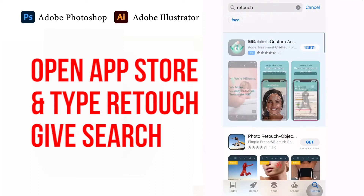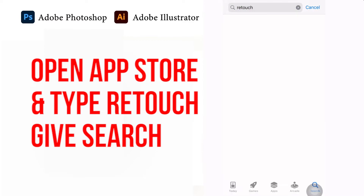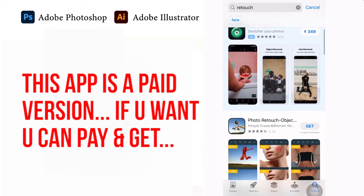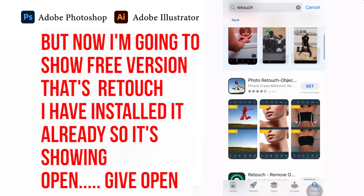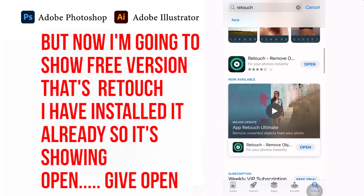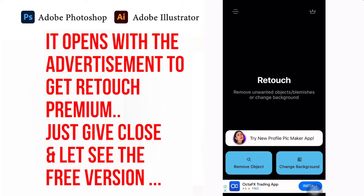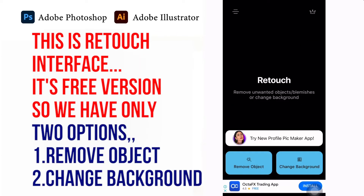Open the App Store and type Retouch and search. This app has a paid version — if you want, you can pay and get it — but now I am going to show the free version. I have already installed it, so it's showing Open. Let's give Open. It opens with an advertisement to get Retouch Premium; just close that and let's see the free version.